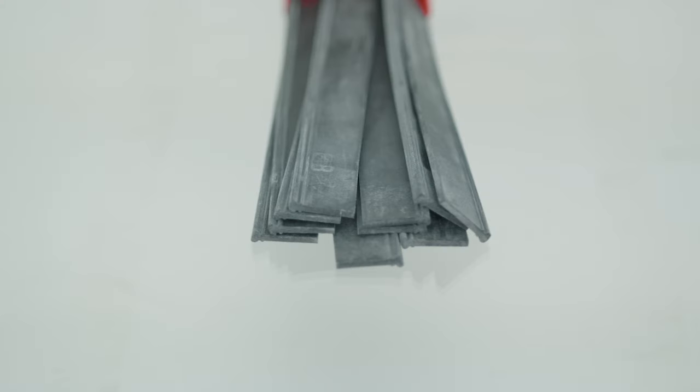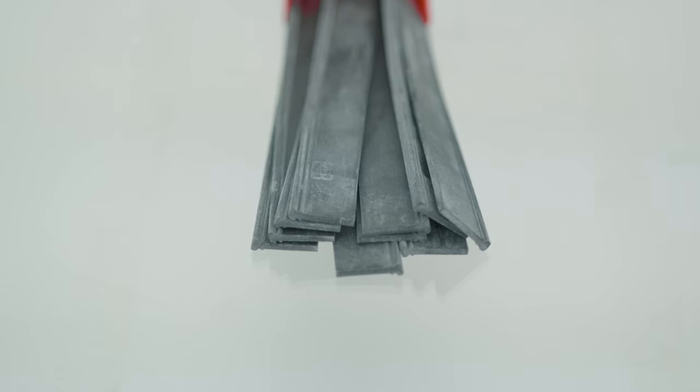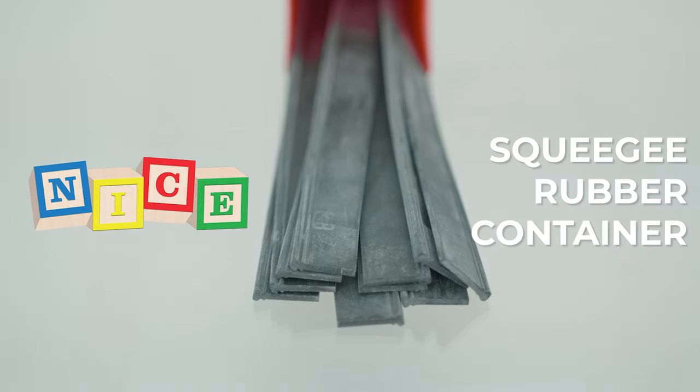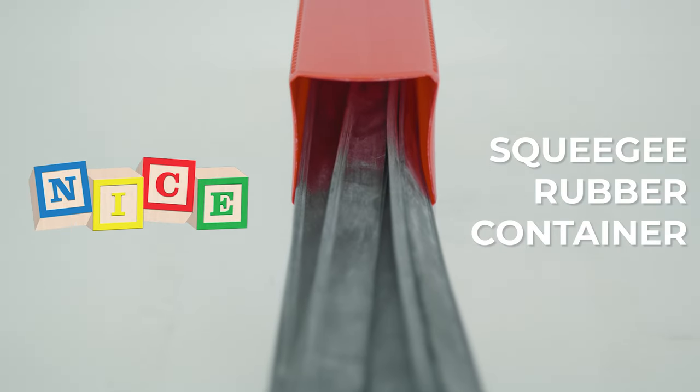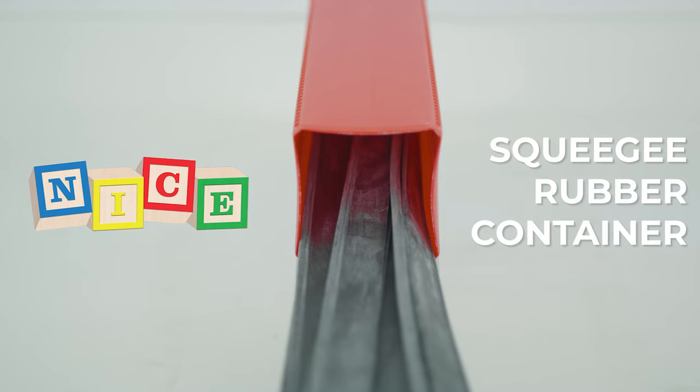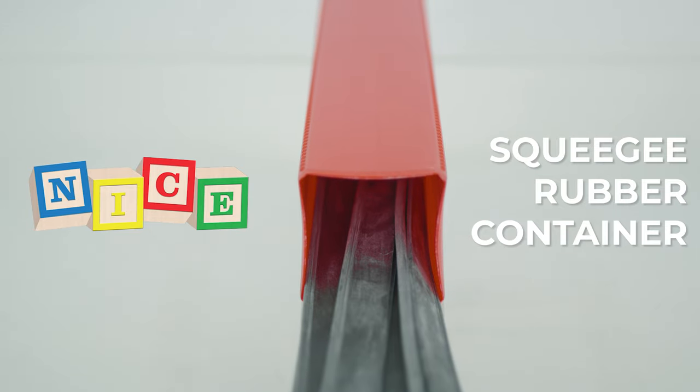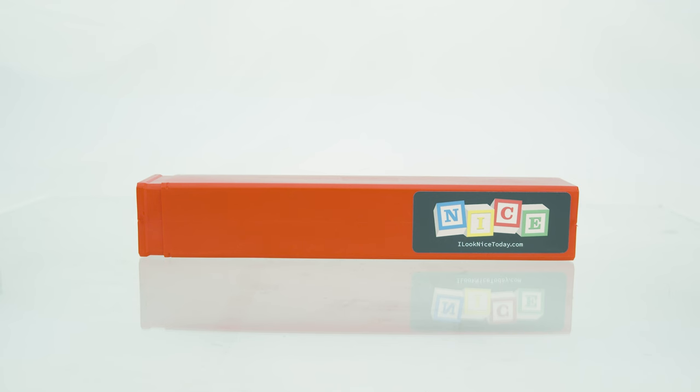Keeping your squeegee rubber in top condition is a big deal, and the Nice squeegee rubber container is designed to make it simple. This container offers solid protection and convenient storage so your rubber stays fresh and ready to go.